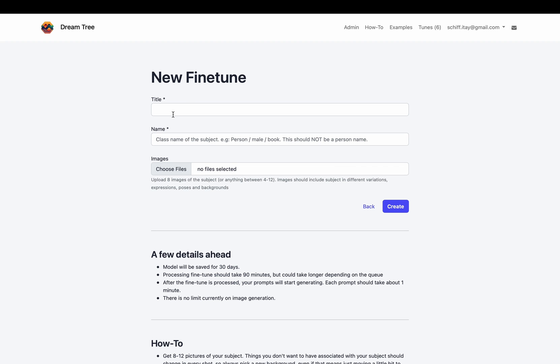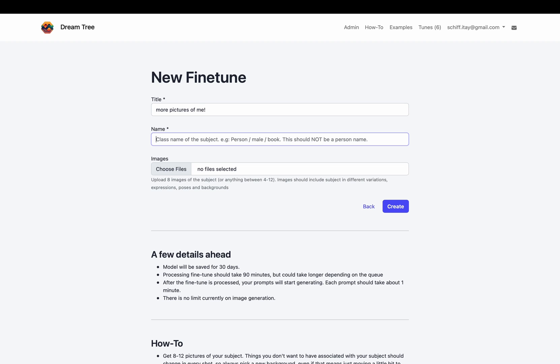On the tune page, you can write anything you want in the title, but it is crucial what you write in the name category. It should be the most general description of your subject.